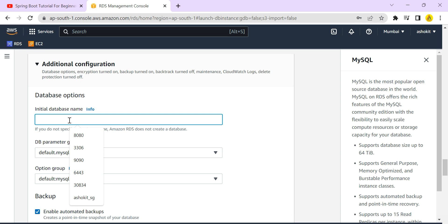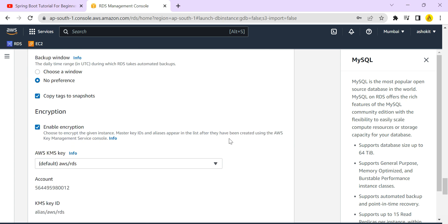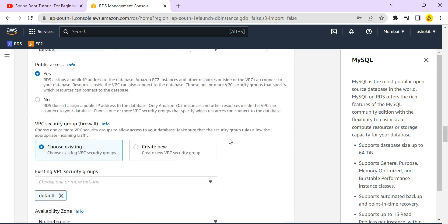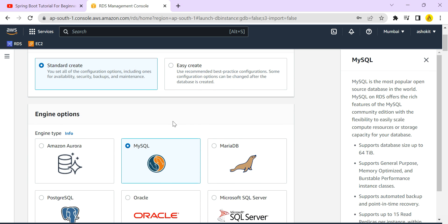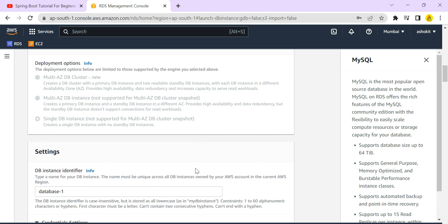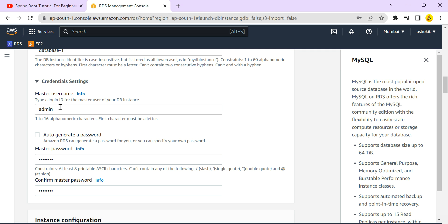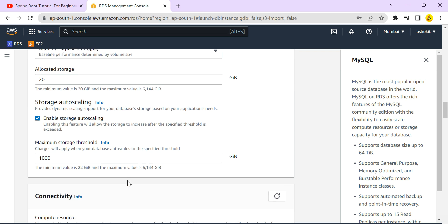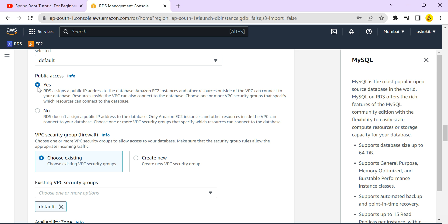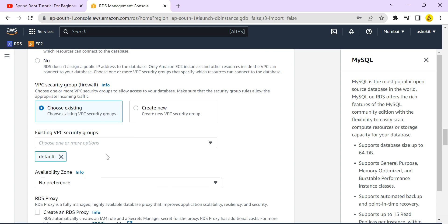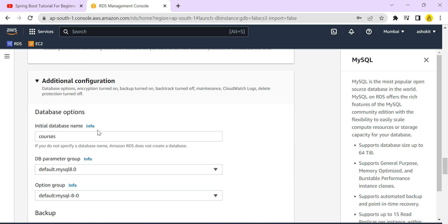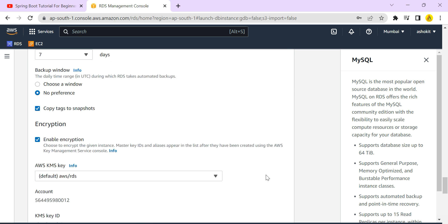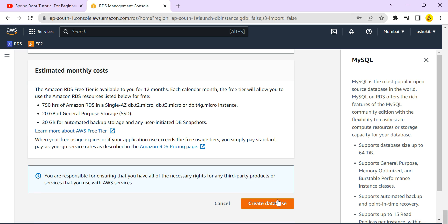I am using password authentication. Under additional configuration, there is an option for initial database name. In MySQL we normally use 'CREATE DATABASE' to create a database, but here you can provide the database name directly. I am giving the database name as 'courses'. Then simply click 'Create Database'.